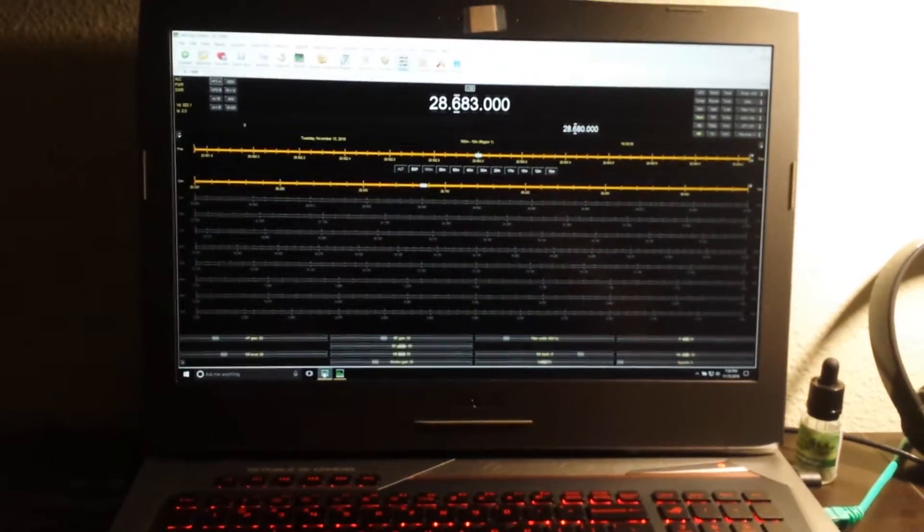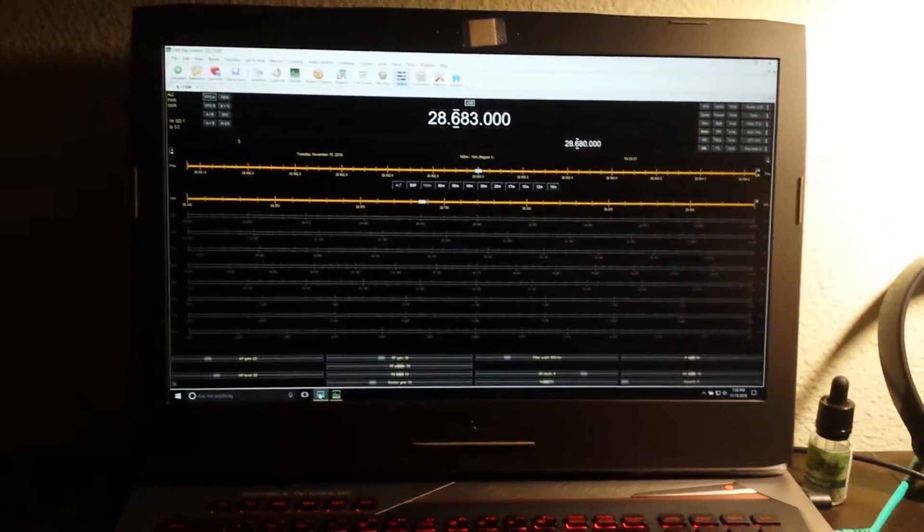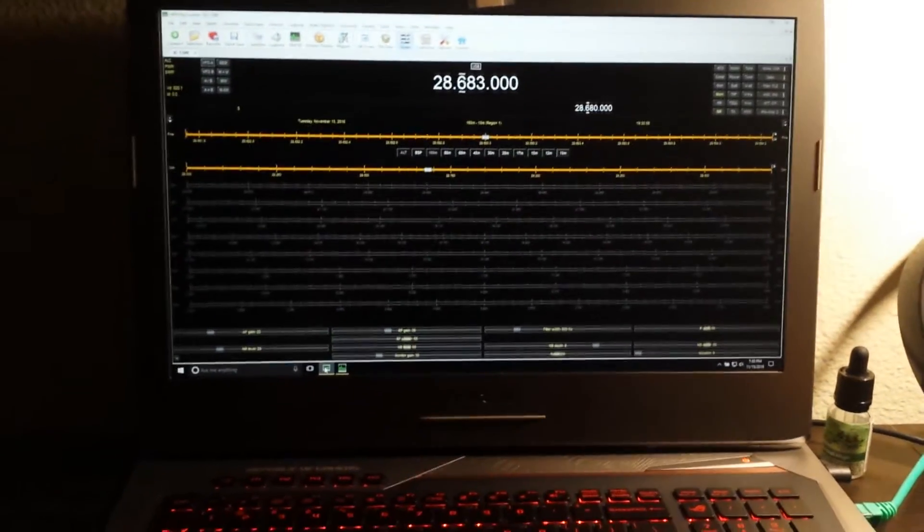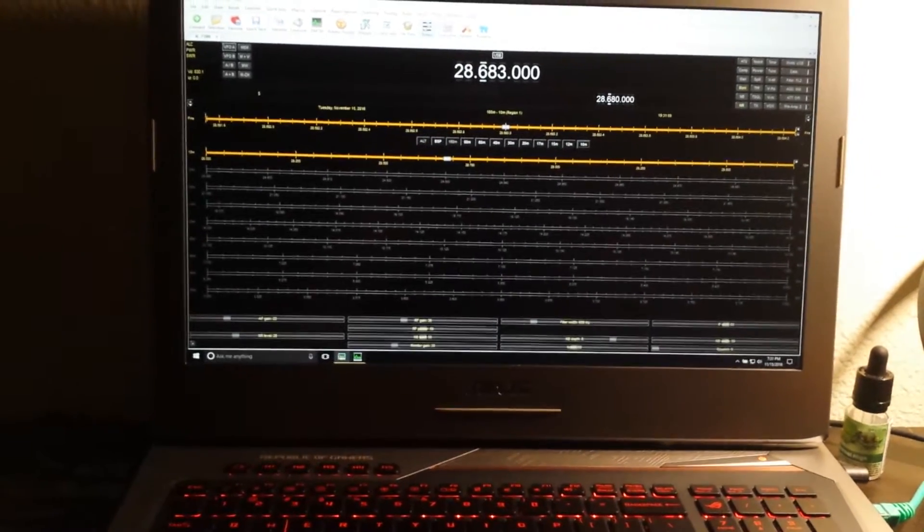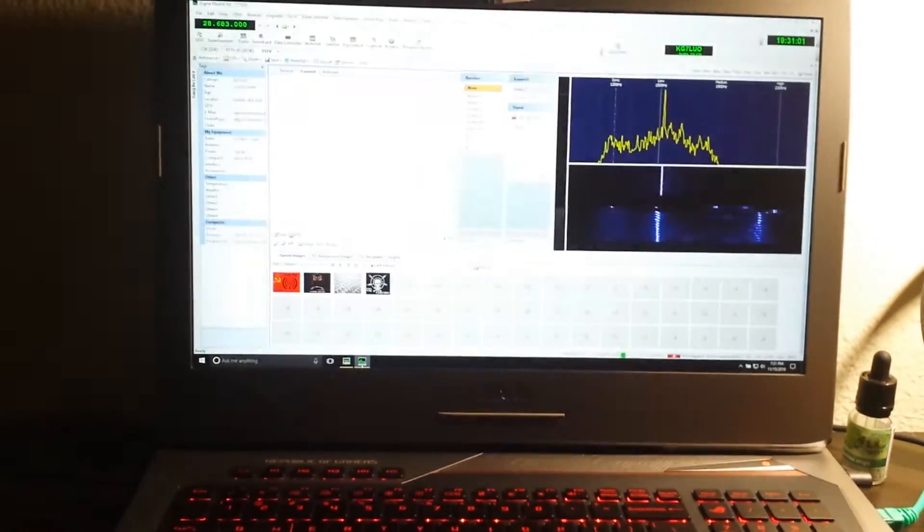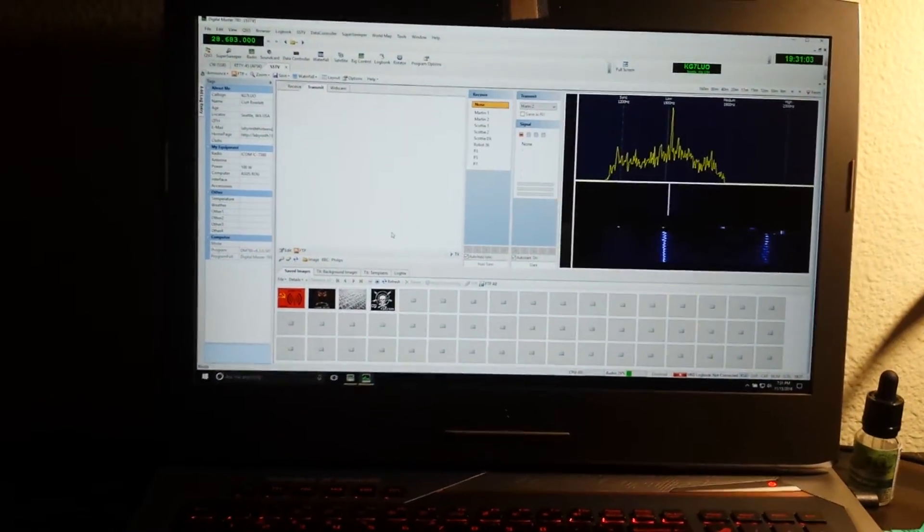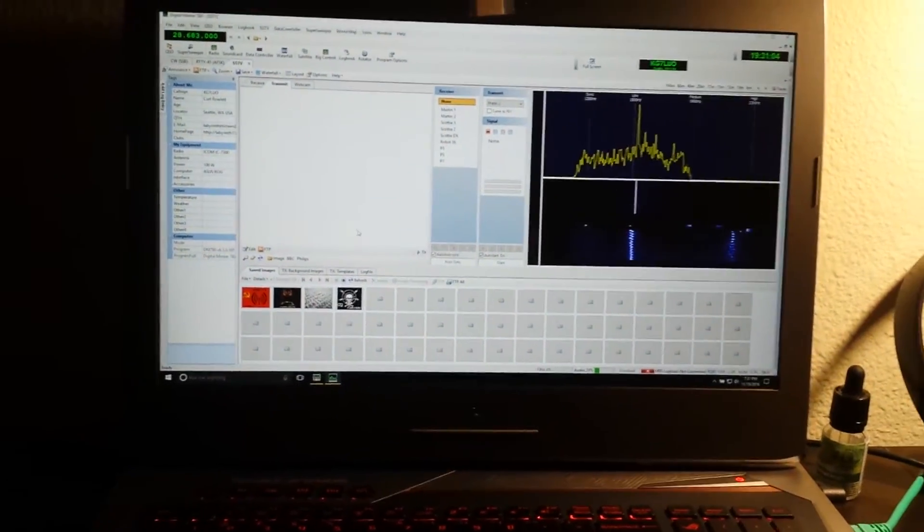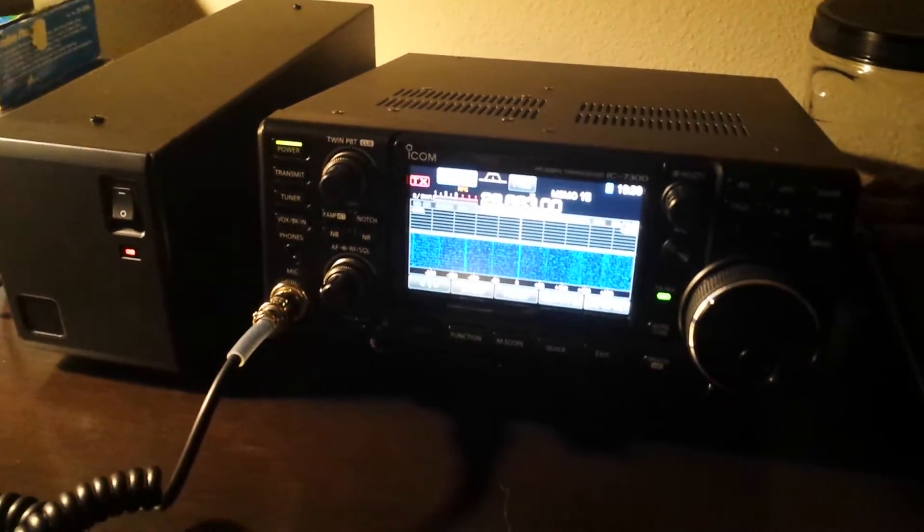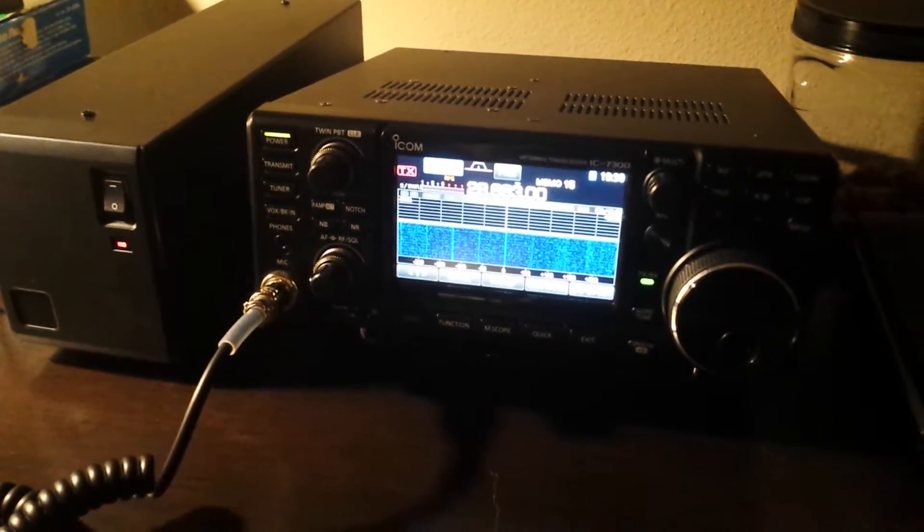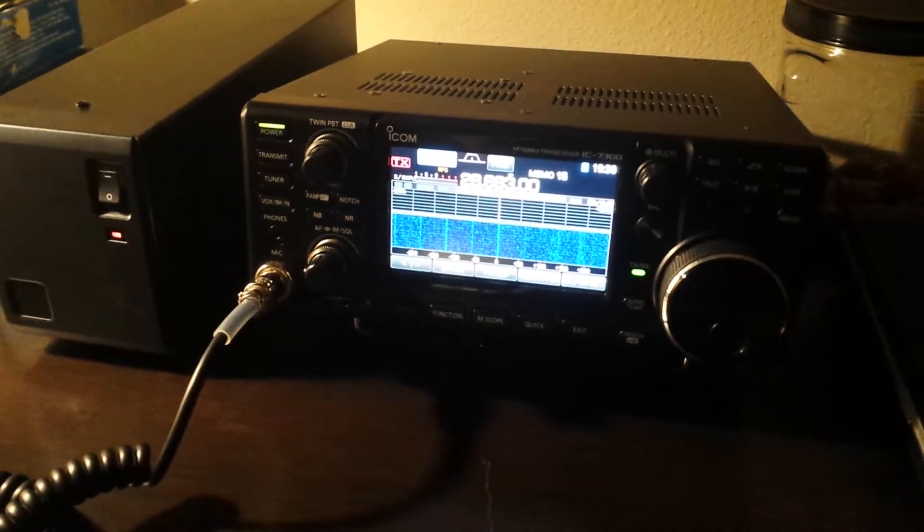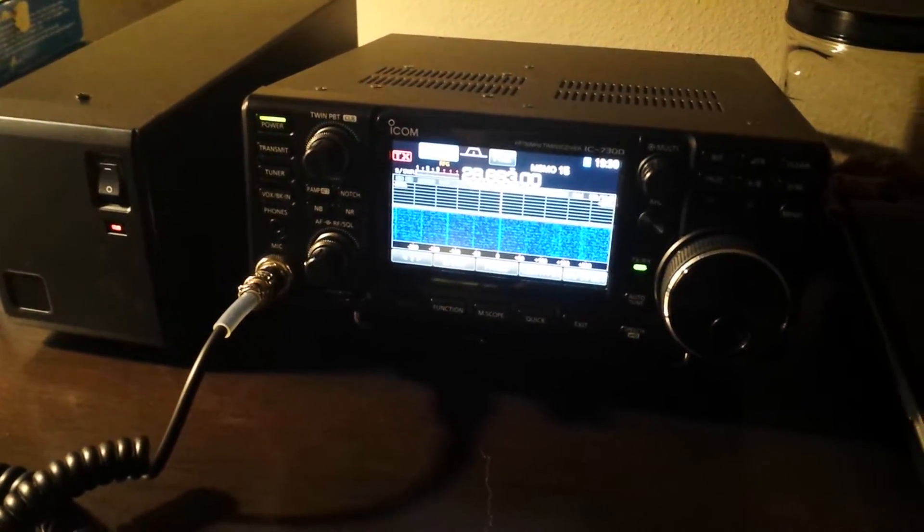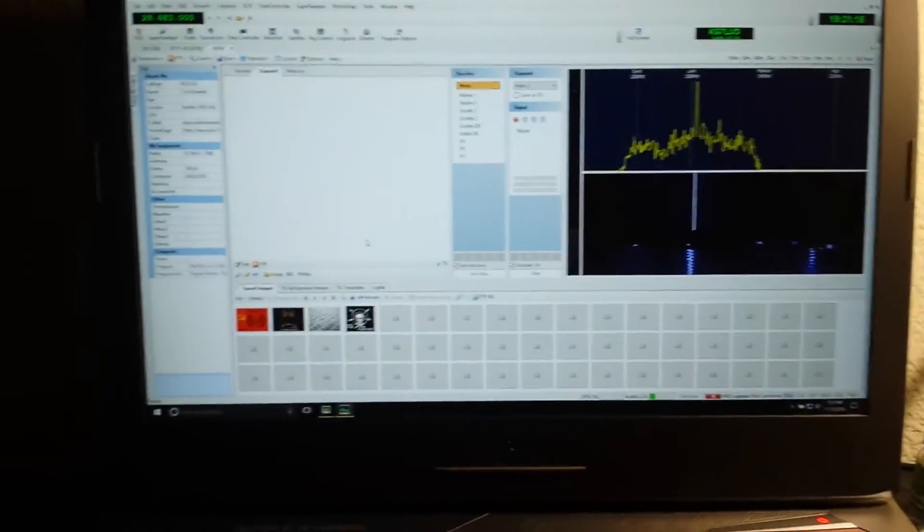Okay, this is a quick video of me using Ham Radio Deluxe to transmit some SSTV images. I'm going to be sending them over 10 meters on an ICOM IC-7300. I just got this set up today.